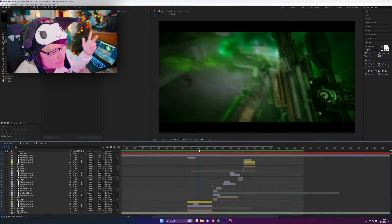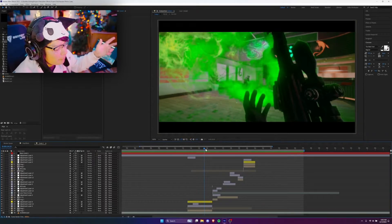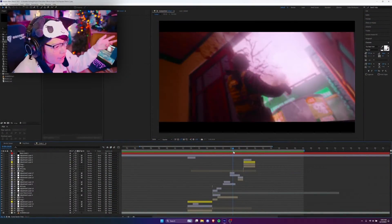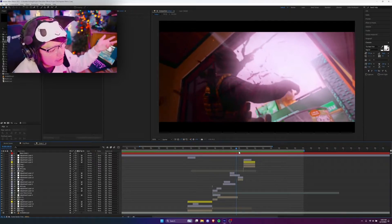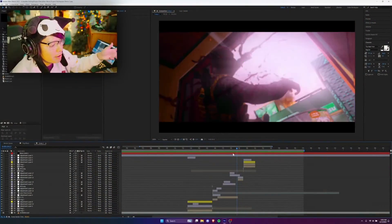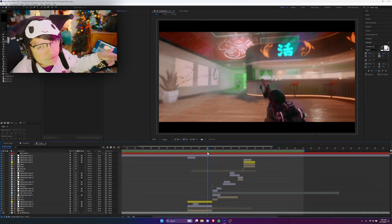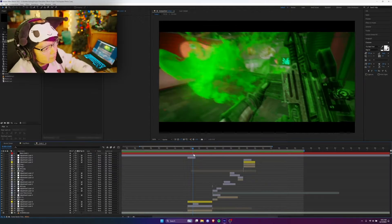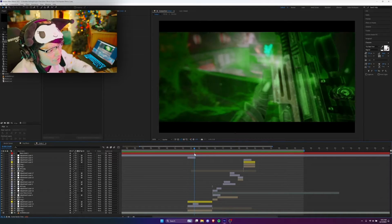So as you guys saw in the intro, this is the edit we're gonna be working with. I made this edit in about four hours or so — nothing too crazy. We got some effects here and I'm gonna be running through this edit, breaking it down, and highlighting the popular effects that I used. I'm gonna be showing you how I obtained each effect and how you can too.